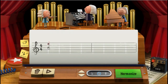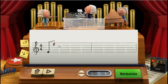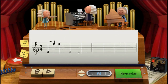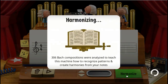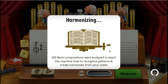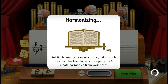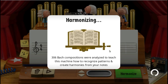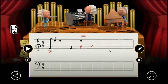This Doodle was developed by creating a machine learning model. Machine learning is the process of teaching a computer to come up with its own answers by showing it a lot of examples, instead of giving it a set of rules to follow, as is done in traditional computer programming. The model was trained on 306 of Bach's chorale harmonizations.